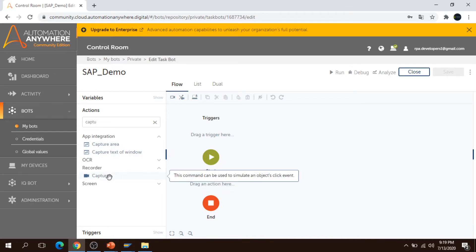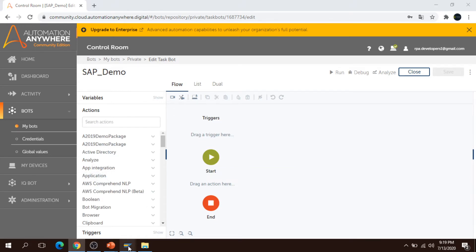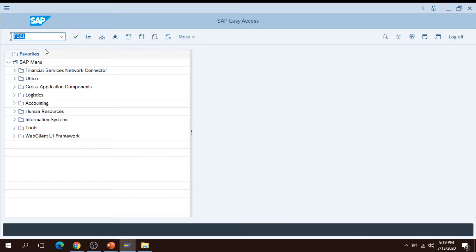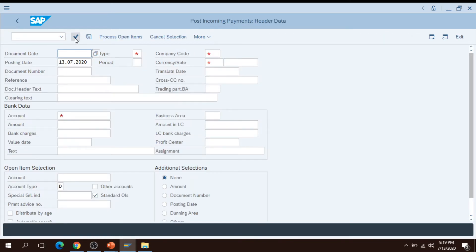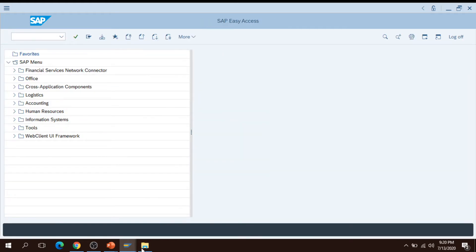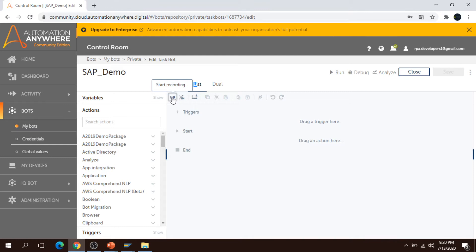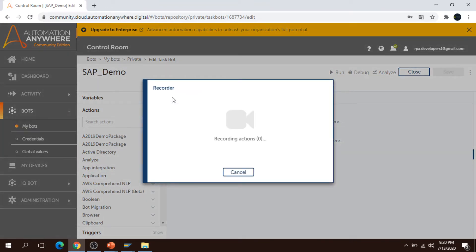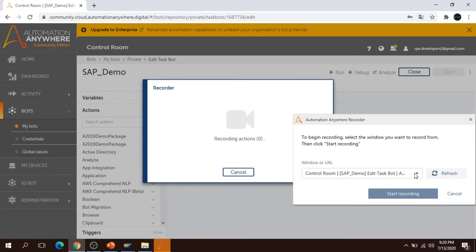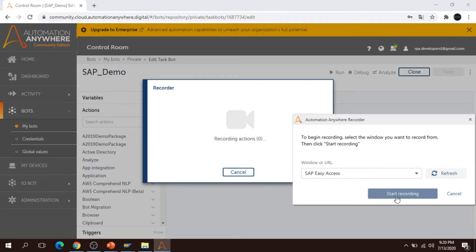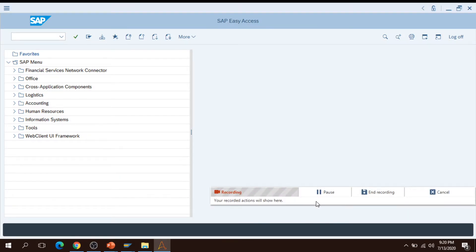We also have the Capture option available under the recorder which allows you to work with SAP as well. Now I am going to start working with SAP using a t-code called FBZ1. My bot will click and fill in this t-code. I'll do these things using the recorder. I'm pressing Ctrl+N and going to Automation Anywhere, selecting list view, and clicking on Start Recording. It will ask you to select the window or URL.